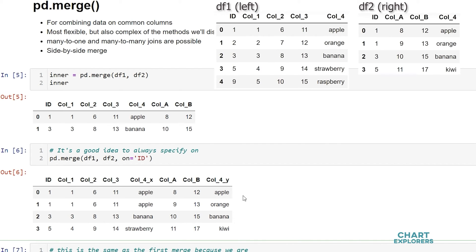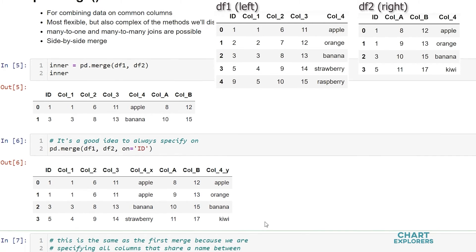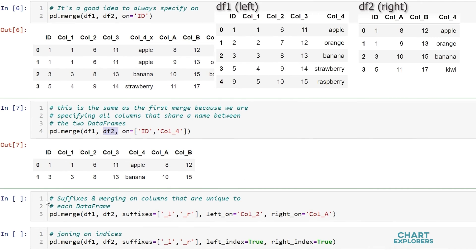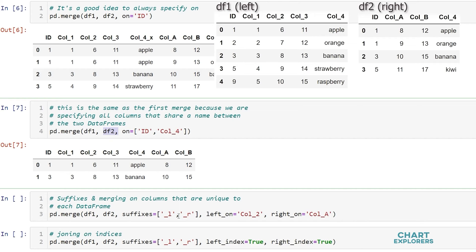If you don't like these suffixes of x and y, we can change that to whatever we want. Down here we see that we can do that by including the argument suffixes equals and then pass in a list of strings with the suffixes of the left columns and the suffixes of the right columns. So here we just have underscore l and underscore r.